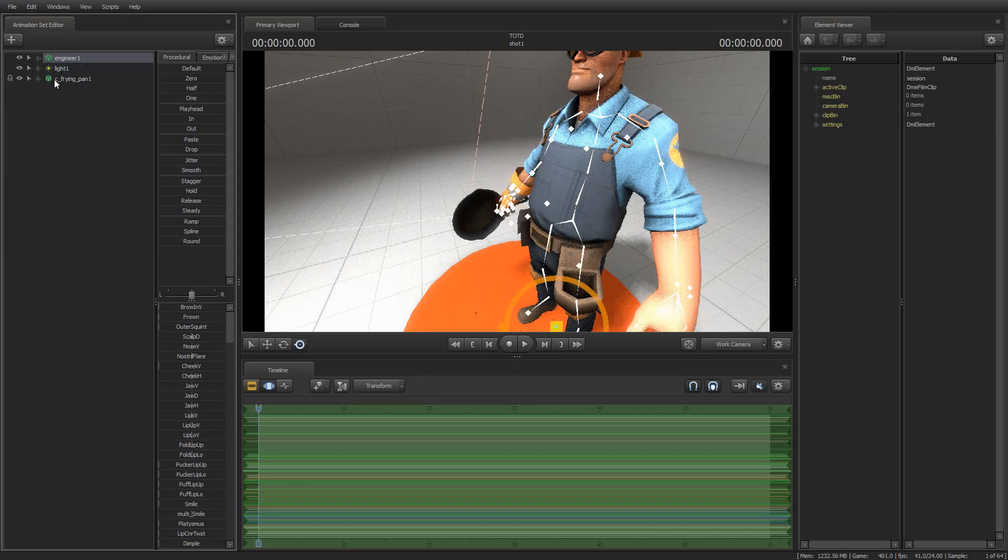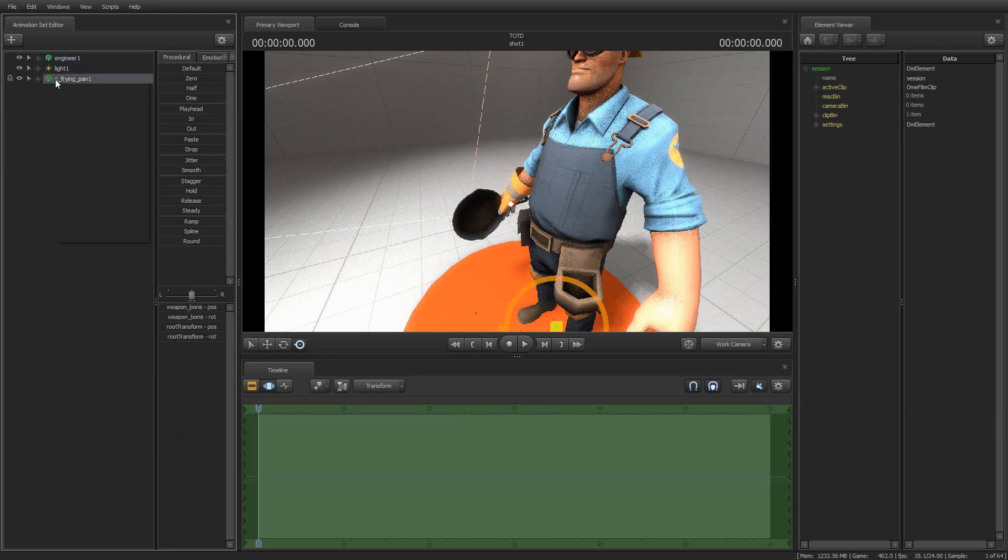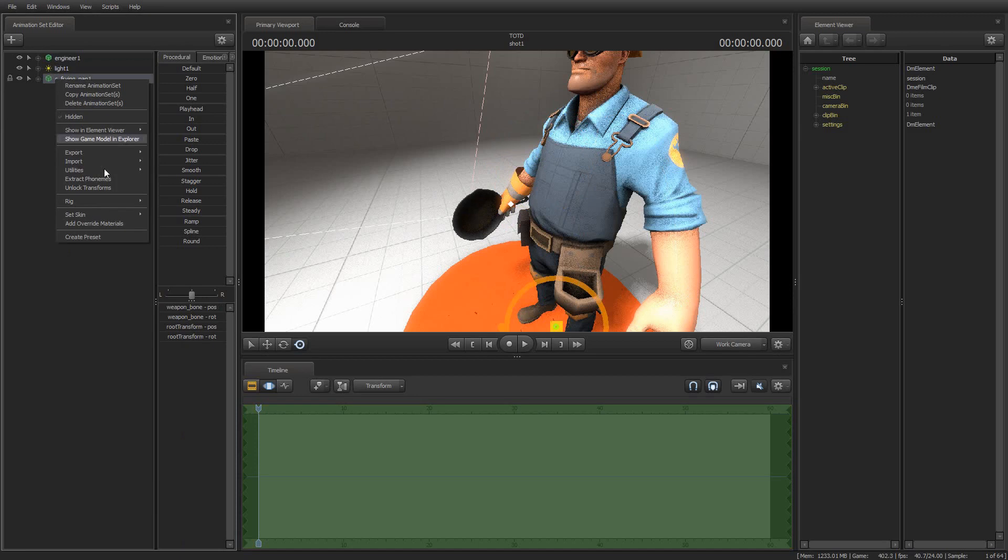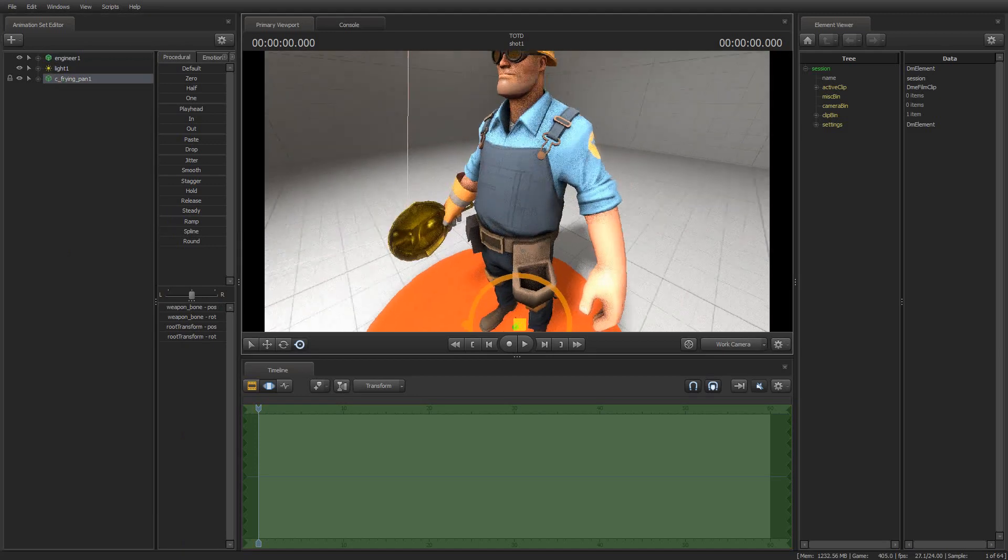But, like I said, I specified a golden frying pan, and I did not get a golden frying pan, but that's just because I need to set the skin.